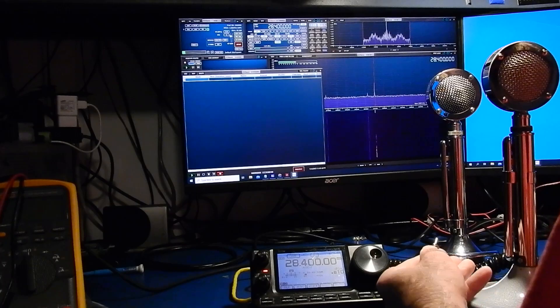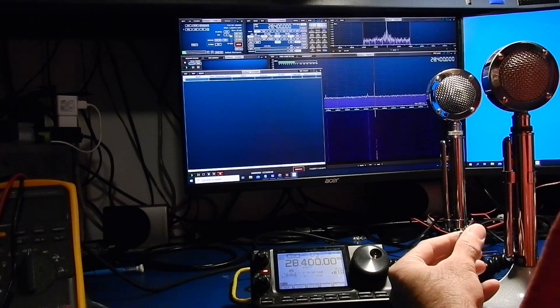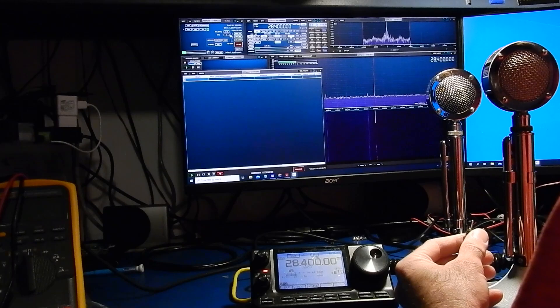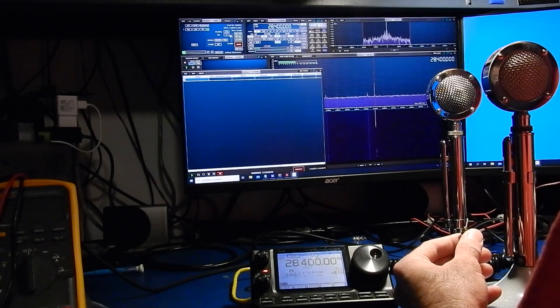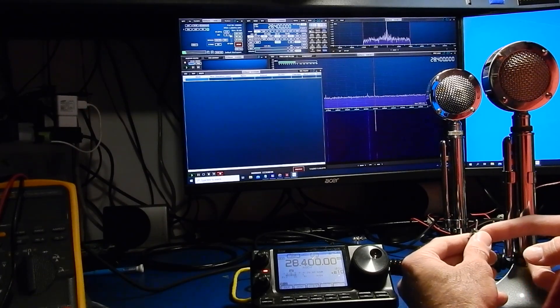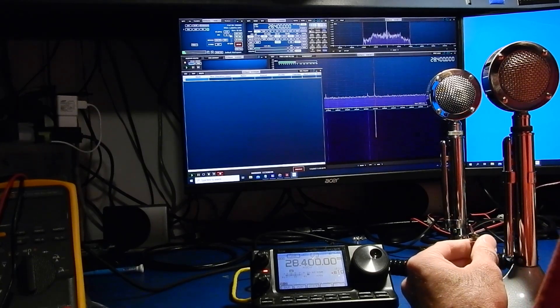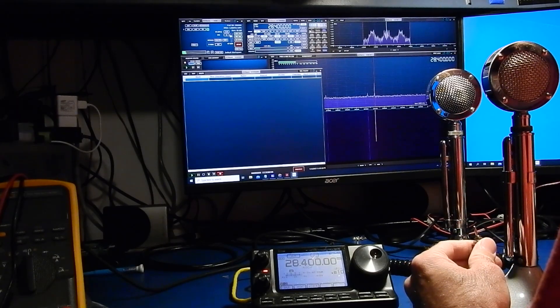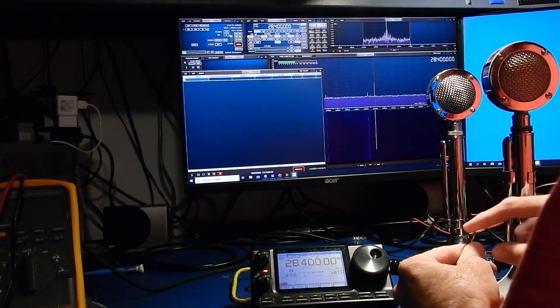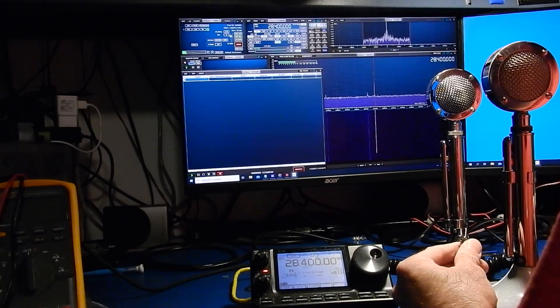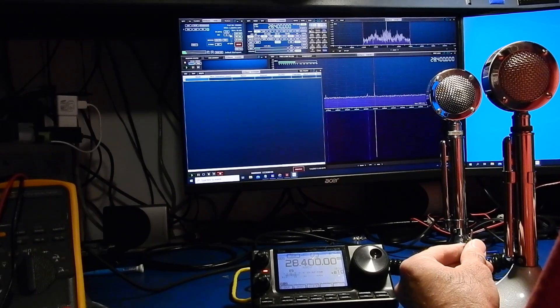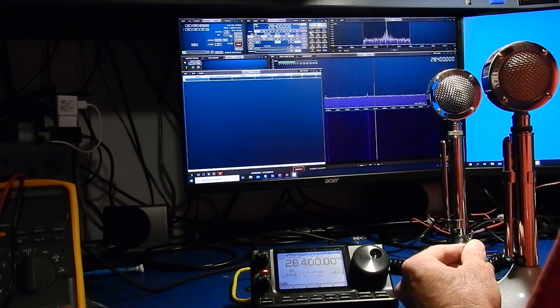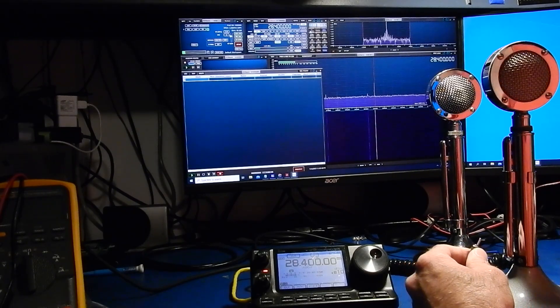Okay and here we are on AM now. This is with the compressor turned off on the microphone just so you can get a starting point of where we're at with it off and now turn it on. Okay and here's with the compressor turned on on AM so you get a little idea of what that sounds like. And now we'll switch back to sideband and I'll show you the difference between this microphone and the other one.